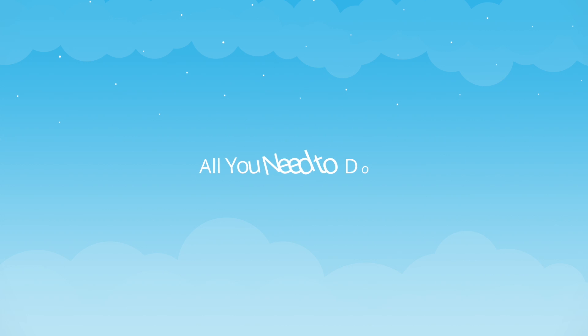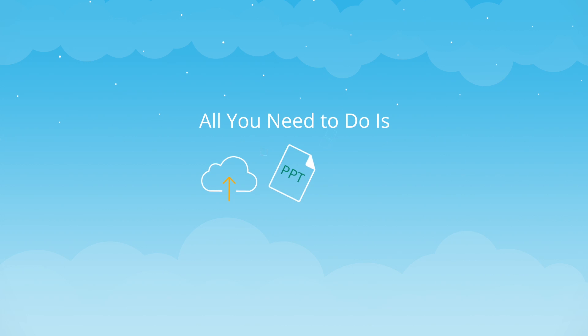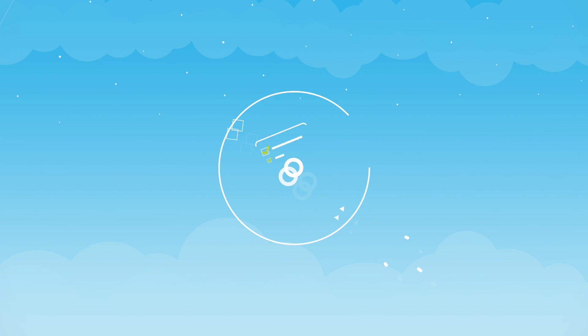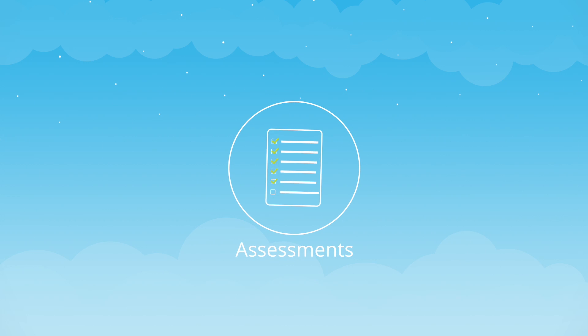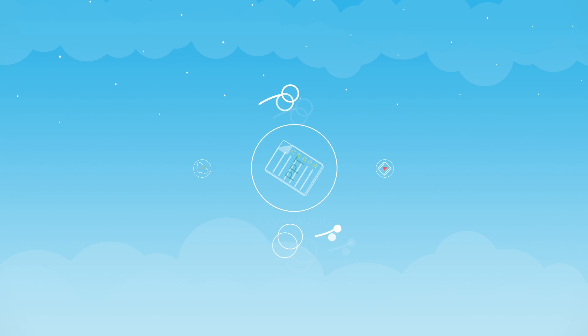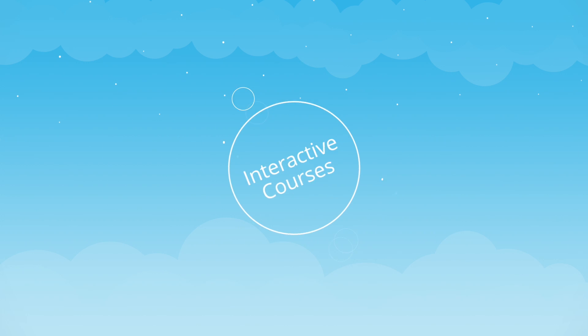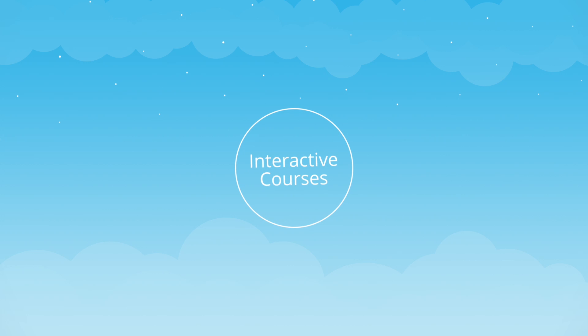All you need to do is upload your content, be it PowerPoints, videos, or any other format, create assessments with our in-app tool, and combine all this training material to build fully interactive courses.